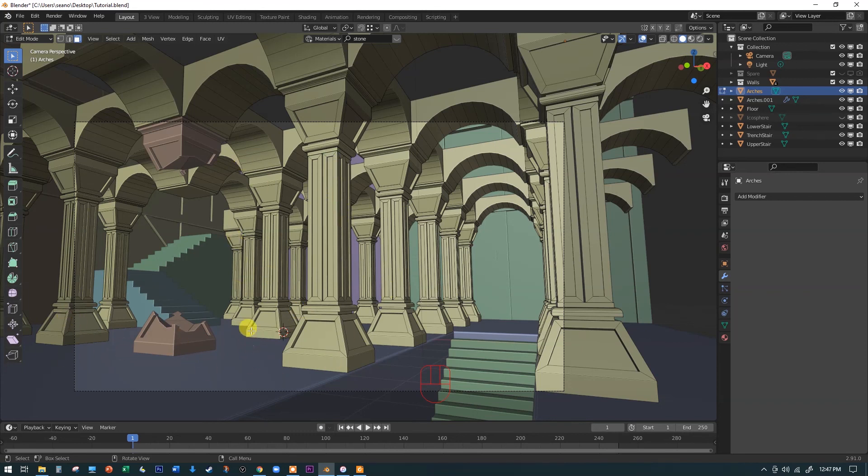Feel free to break more columns and scatter pieces around on the floor like rubble. Have a good time, and we'll come back next to do some lighting and the last finishing touches.